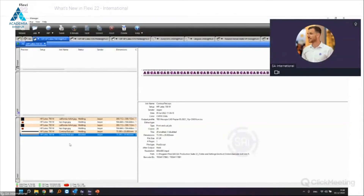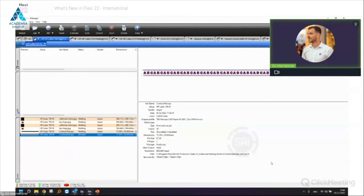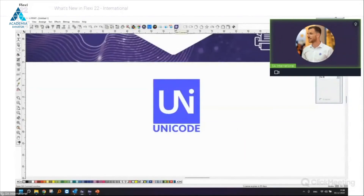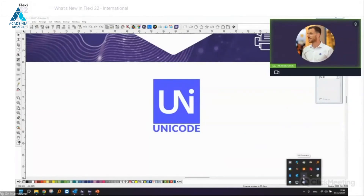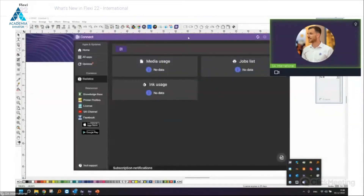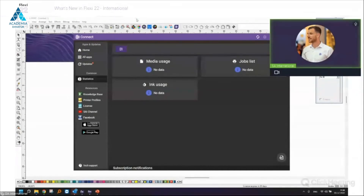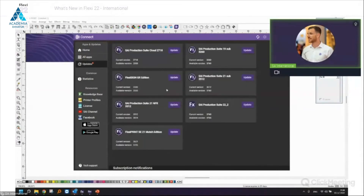When installing Flexi 22, the install shield wizard has an option to download SaiConnect — available for all Flexi 22 users. There will also be a SaiConnect shortcut in Designer. It's an extra application that gets installed, and when you open SaiConnect you log in with your cloud credentials. All applications linked to your cloud account will be visible under 'All Apps'.